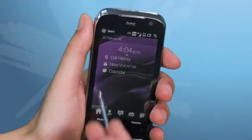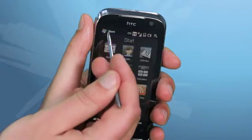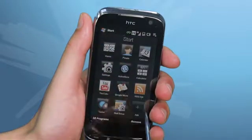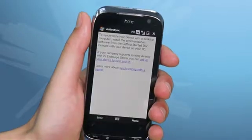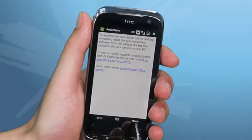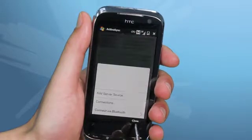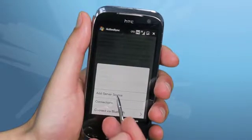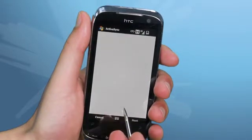Once you have those settings, in the Start menu, open ActiveSync. Click Menu and then Add Server Source, and here you'll be asked to enter your email address.